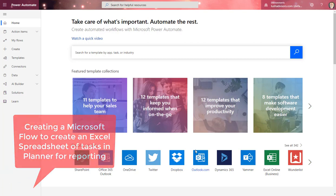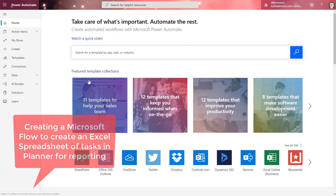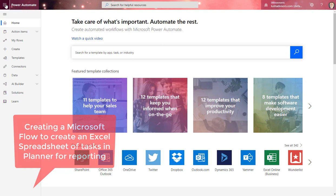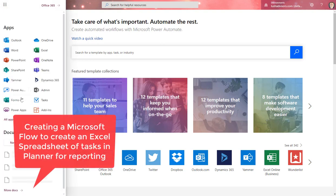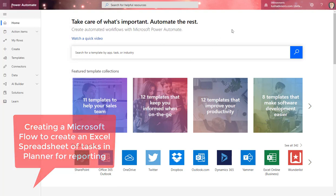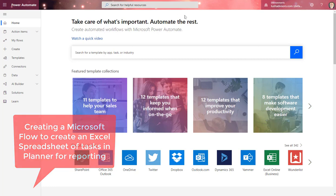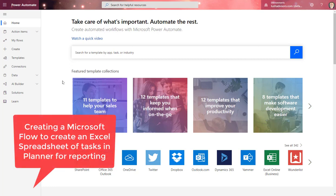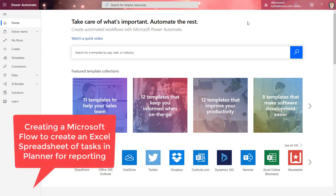To get started to create a Microsoft Flow or Power Automate, I've just selected it here from my menu of Power Automate there. You can also go to flow.microsoft.com. We're here in Power Automate.